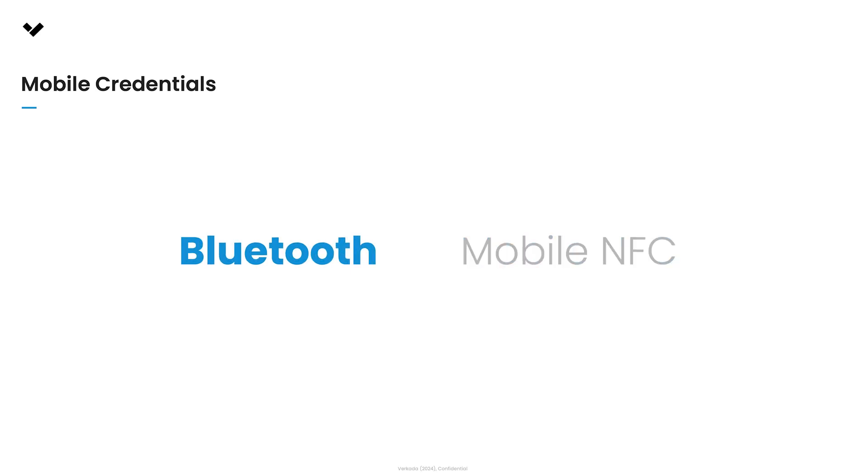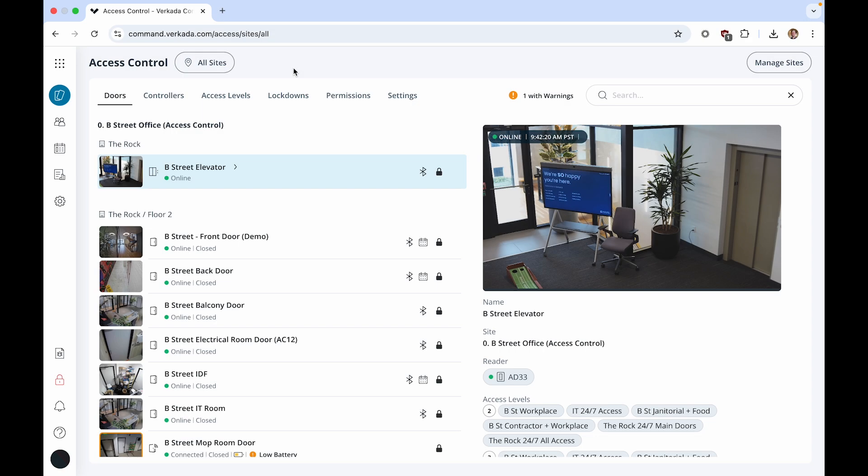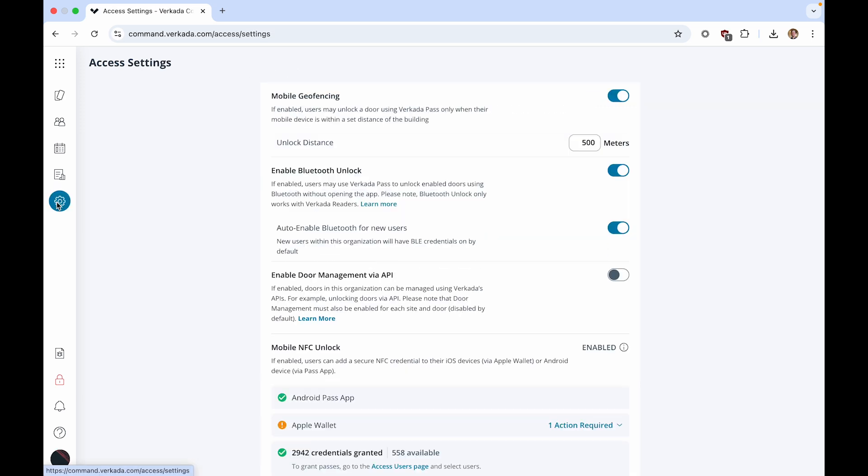Verkata's Bluetooth unlock feature enables users to securely and conveniently unlock doors with Verkata readers using their smartphones. Administrators can customize the unlock experience by adjusting the required proximity between the device and the reader and selecting which doors support Bluetooth unlock. To set up Bluetooth unlock, start on the Access homepage and click the Access Settings gear icon.